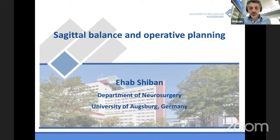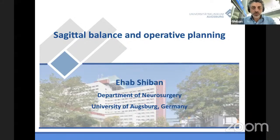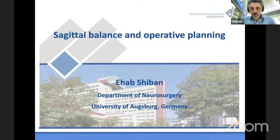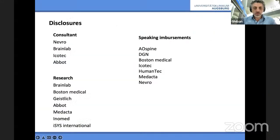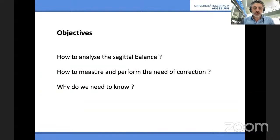Thank you very much for the invitation. I would like to represent the European Association of Neurosurgery. My talk is about surgical planning and sagittal balance. I'm a neurosurgeon working from Augsburg, Germany — an academic hospital near Munich. I would like to go through the analysis of sagittal balance in an easy way, not very complicated, how you can teach your residents to do it without too many fancy computers.